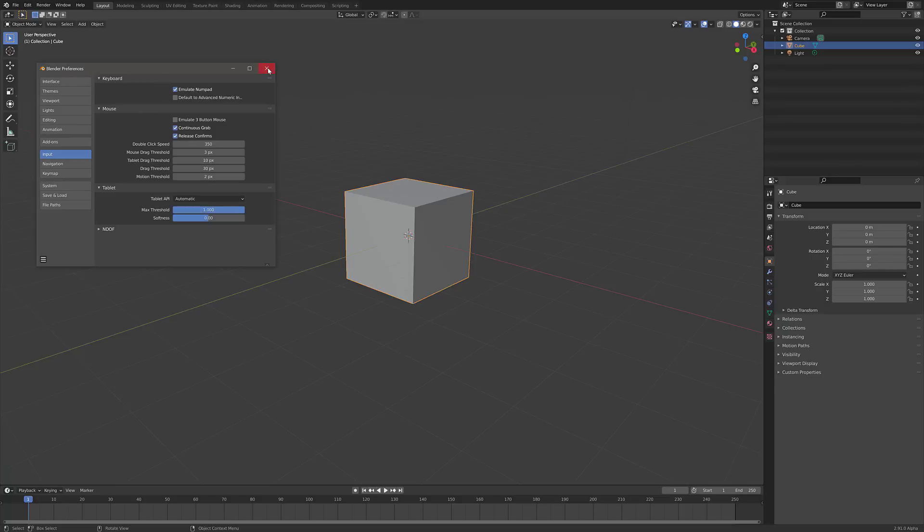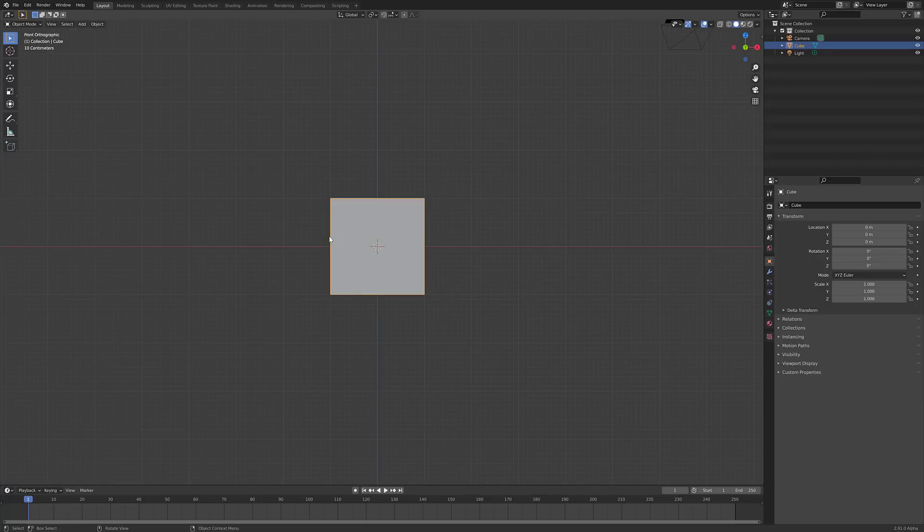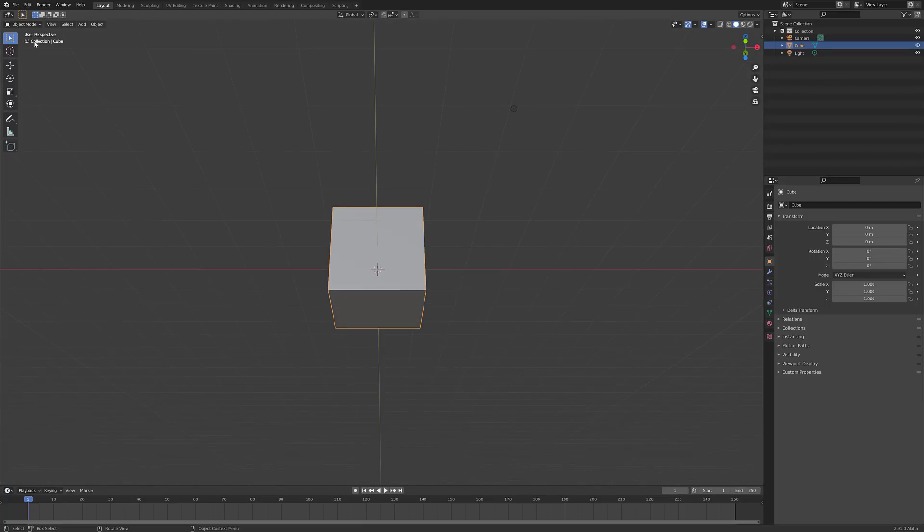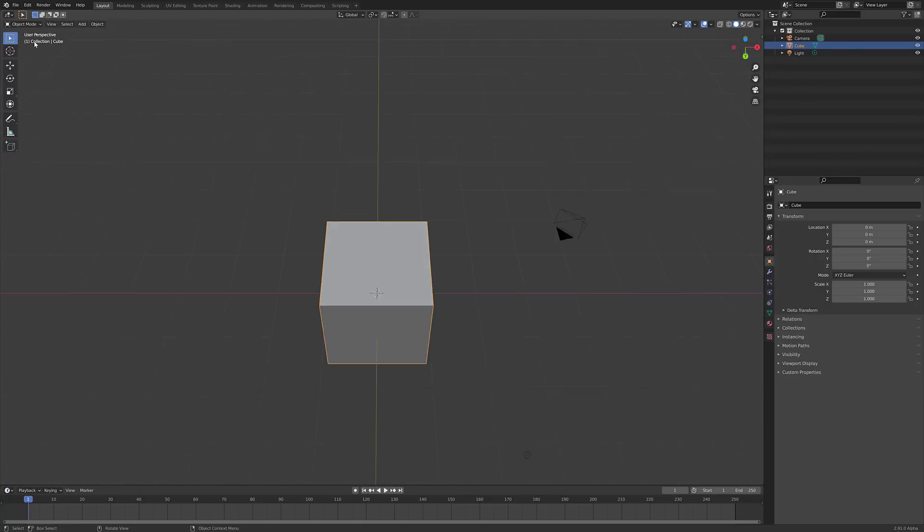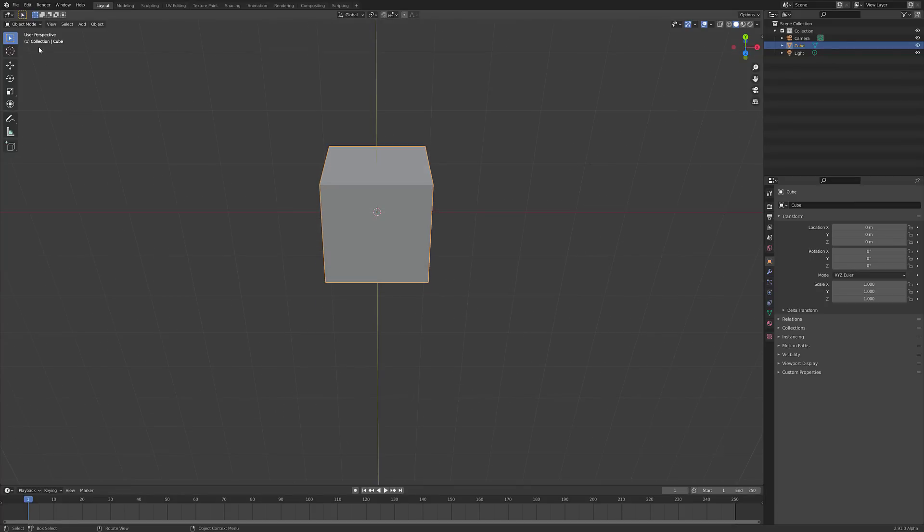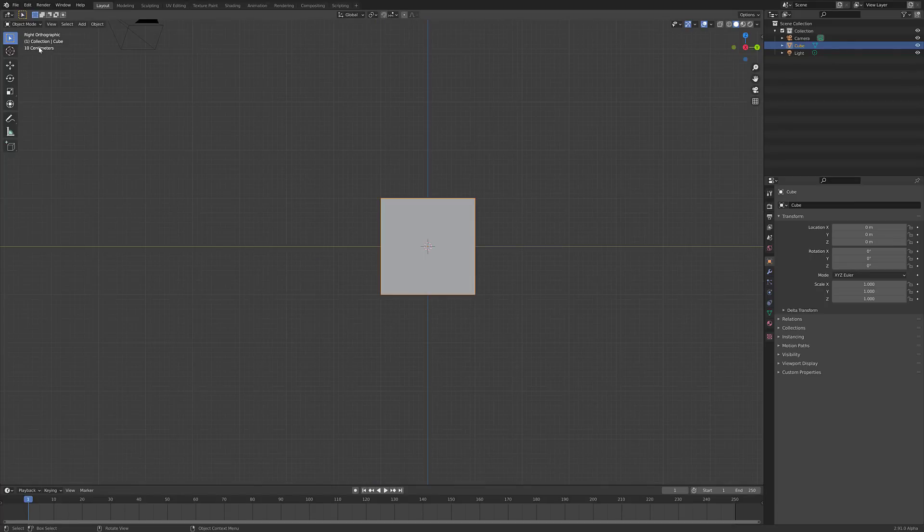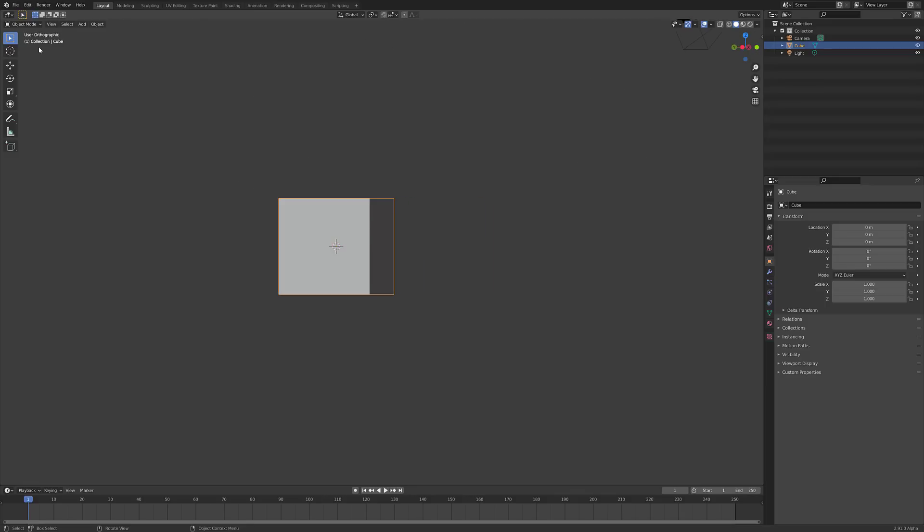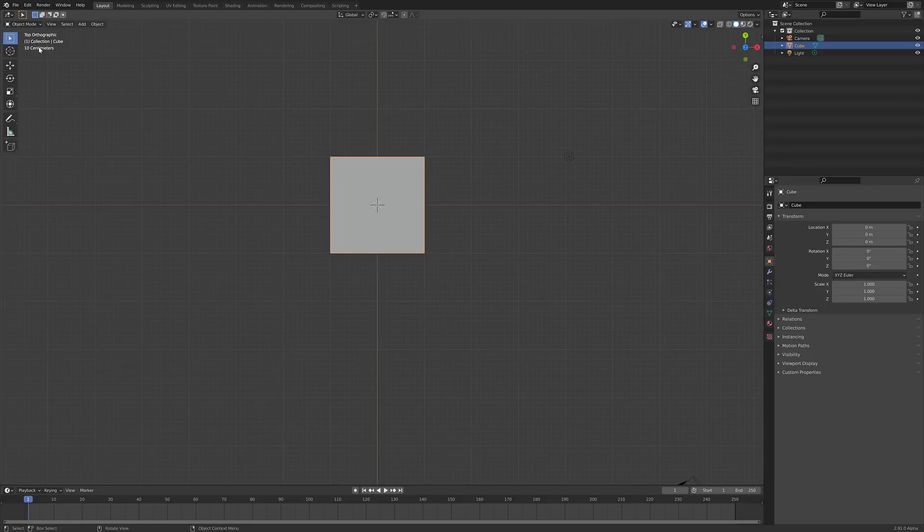So we come here, we'll turn on Emulate Number Pad. And what you can now do is, one, you see we're looking at the front. Two switches between - rotates. Three is right. Four is to go in the opposite direction. Five is to switch between orthographic and perspective. Six is the opposite direction. Seven goes to top.